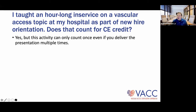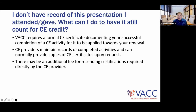Teaching new hire orientation can also count, as long as the content is directly related to vascular access exam content and lasts at least one hour. Even if you conduct 25 orientations per year, you may only count it once. All remaining credits must come from other activities, and the session must be at least one hour in length.